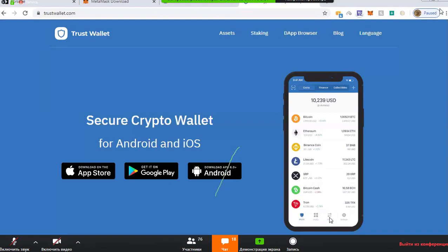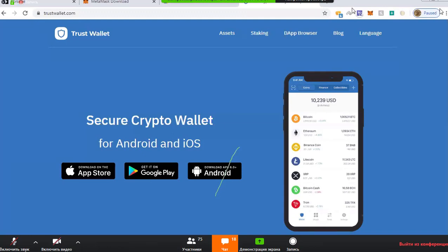For Trust Wallet, the URL is trustwallet.com. It's an example of what it looks like on mobile — condensed onto your phone the way other websites appear on a phone. You can download Trust Wallet on both iOS from the Apple Store and on Android devices from Google Play. Now let's move into the Q&A portion.